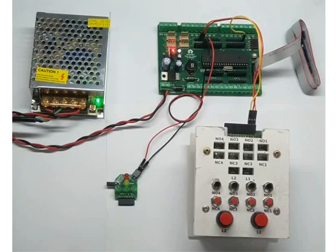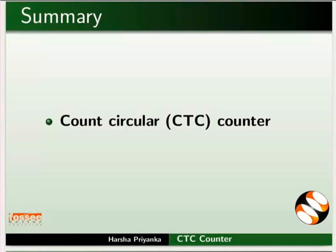This brings us to the end of this tutorial. Let us summarize. In this tutorial, we learnt about working of count circular counter.